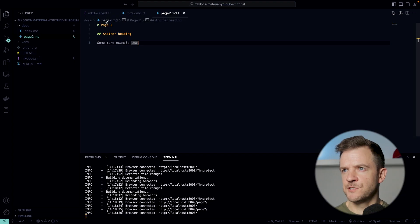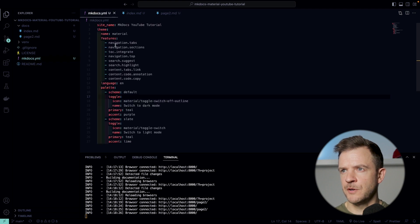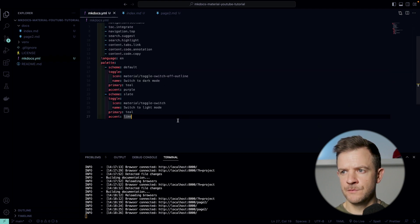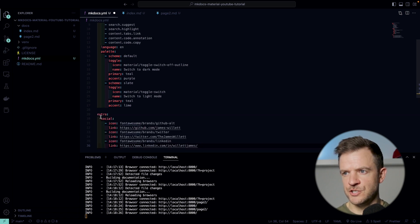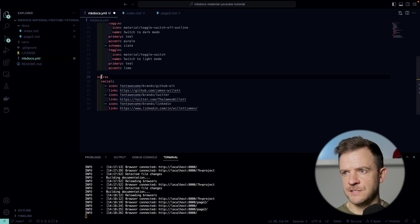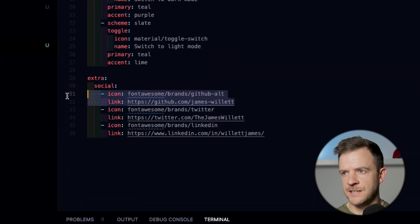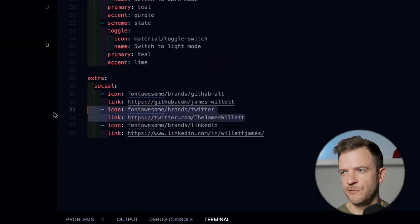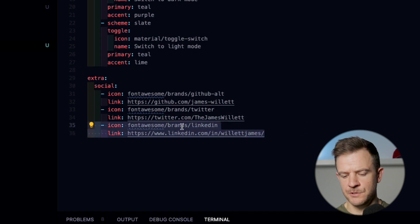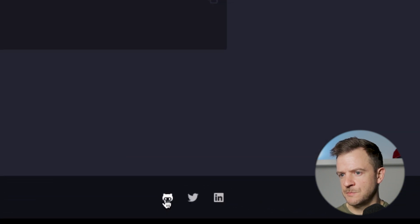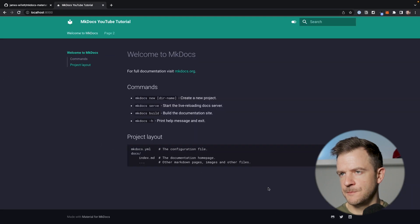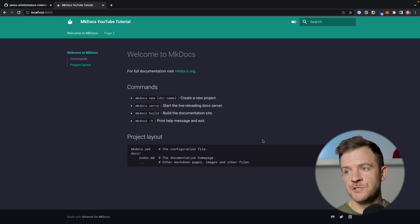Let's add a few social media icons as well. I'm going back to my mkdocs.yaml. I want to have a few social media icons appear in the footer. To do that I can add this configuration here — I say extra social. I've just added in buttons for GitHub, for my Twitter, and for my LinkedIn as well. If we jump back over to our documentation, we can see those have appeared at the bottom. These link to my Twitter, LinkedIn, and GitHub repository.